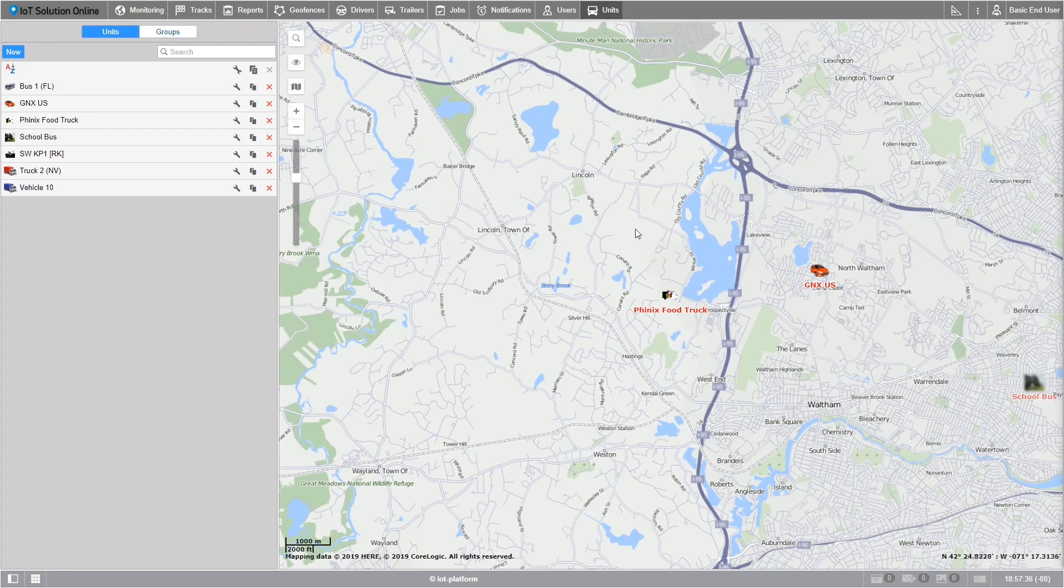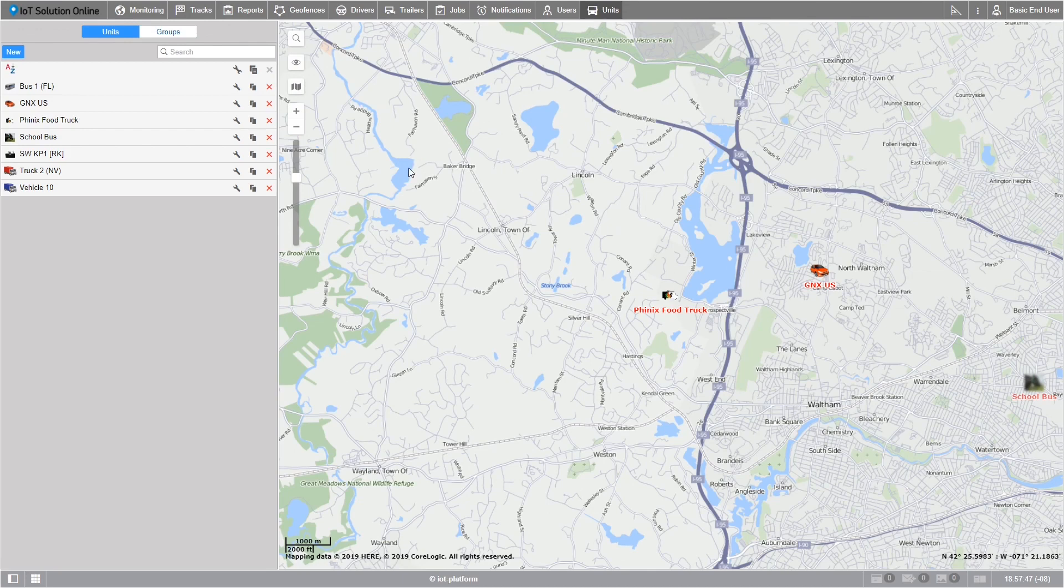The tab to the furthest right of the top bar will be the units tab. It should be noted that the monitoring and units tab have different functions. At the top of this tab's work area you'll see two options: units and groups. We'll come back to group listings a little bit later in this tutorial.